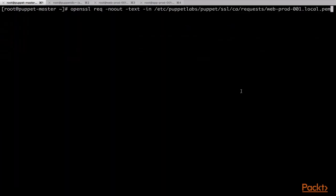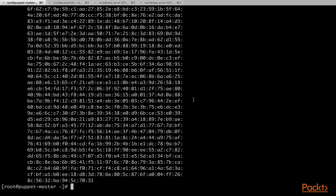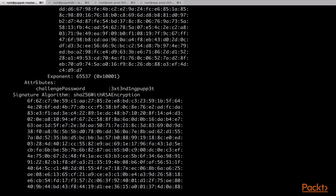The newly generated certificate signing requests are found on the Puppet server in the location /etc/puppetlabs/puppet/ssl/ca/requests. If we now check the new certificate signing request with the openssl command, we will be able to see that the custom attribute challenge_password has been passed along with the request.